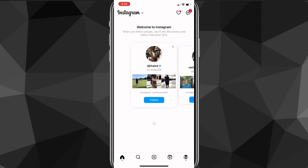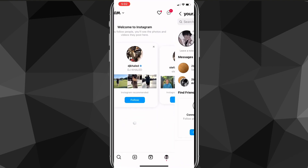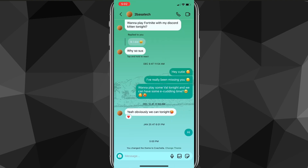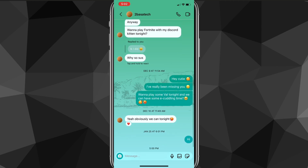Once you've confirmed it's all the way updated, head over to the Instagram app. Once you're on the app, click on the direct messages icon in the top right and go to the chat that you want to change the theme of.